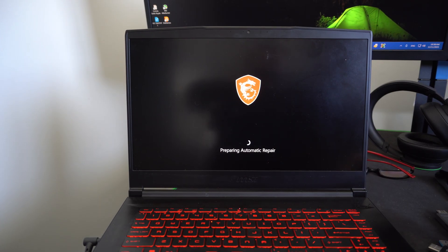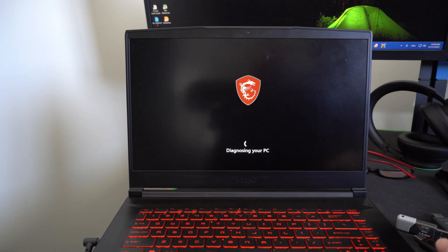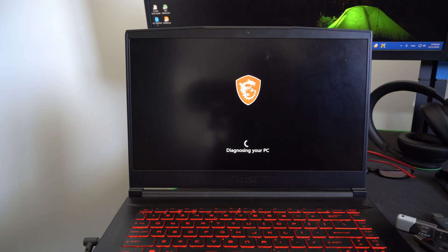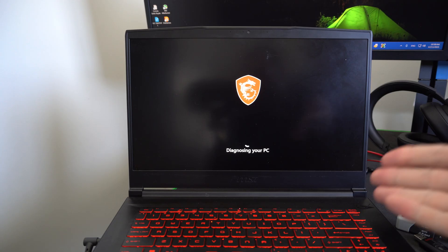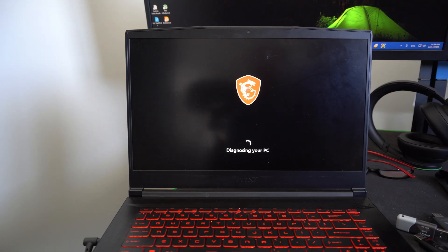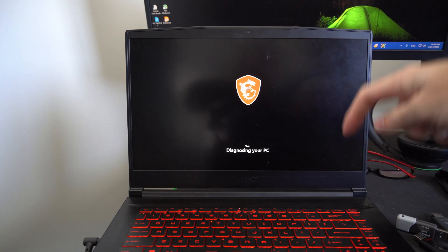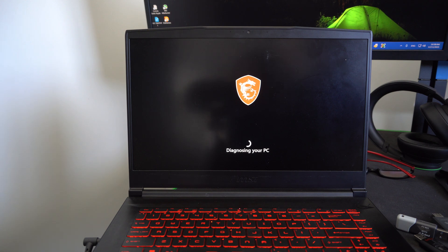So you don't need any kind of installation media to prompt this. So it says diagnosing your PC and then it's going to say something about your network. Just let this load for like 30 seconds. And then eventually we'll have to press enter on our keyboard, and then we can go to a blue screen where we can restore our PC.